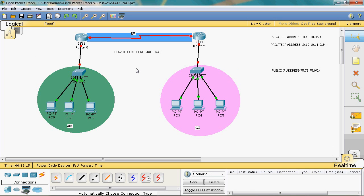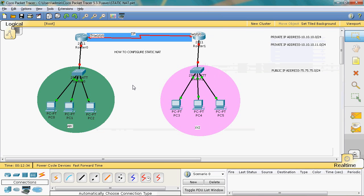Let's look at this topology. We have two different networks: ABC is one organization and XYZ is another organization. Both organizations are connected to the ISP. We will see how data can be sent from one organization to another.